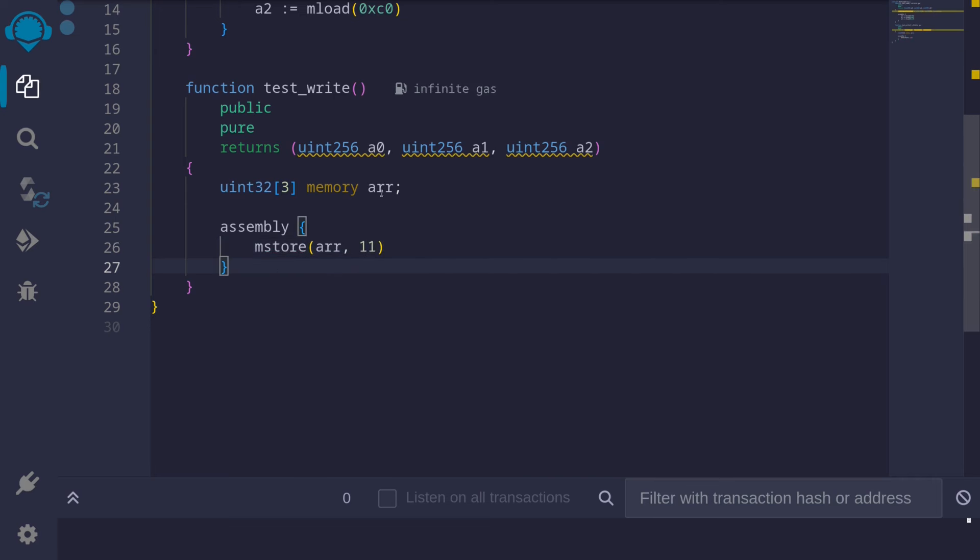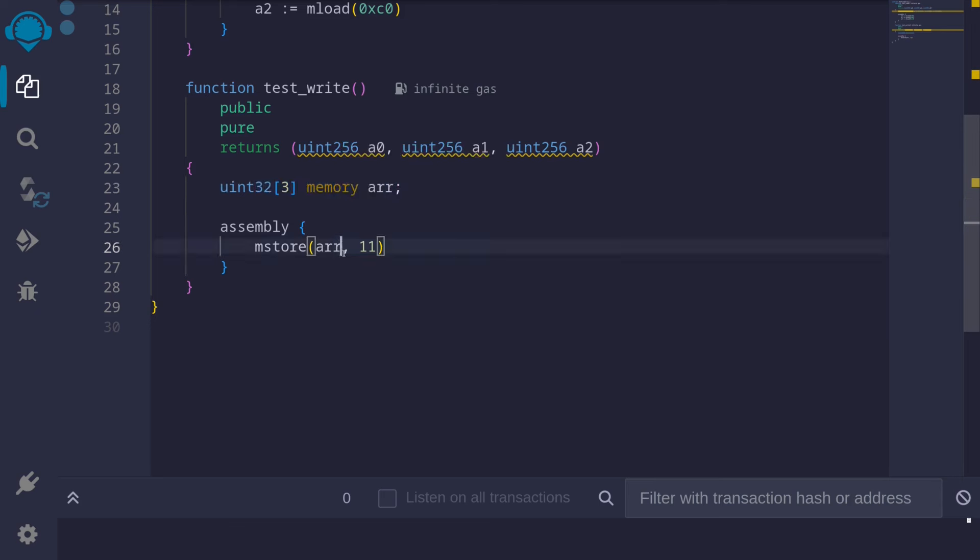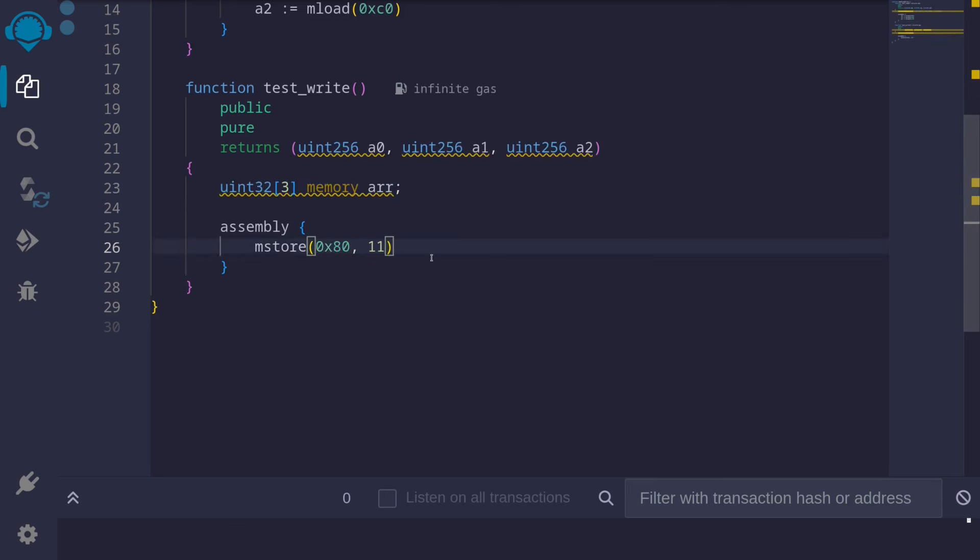And we can do this since arr is a reference. This arr will be initialized starting at memory location 0x80. So instead of saying arr here, we can also say 0x80. Next let's store some number into the element at index 1.